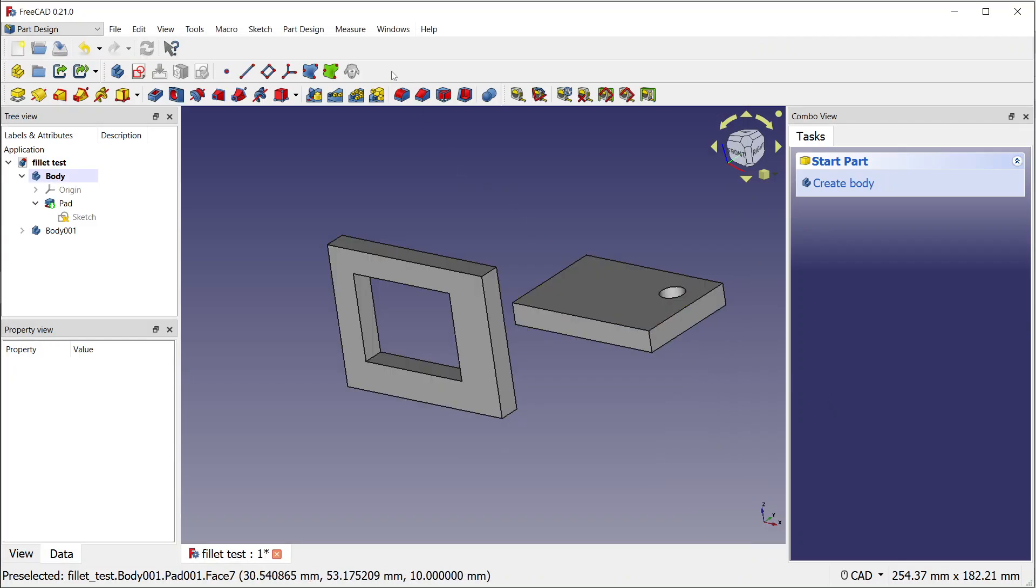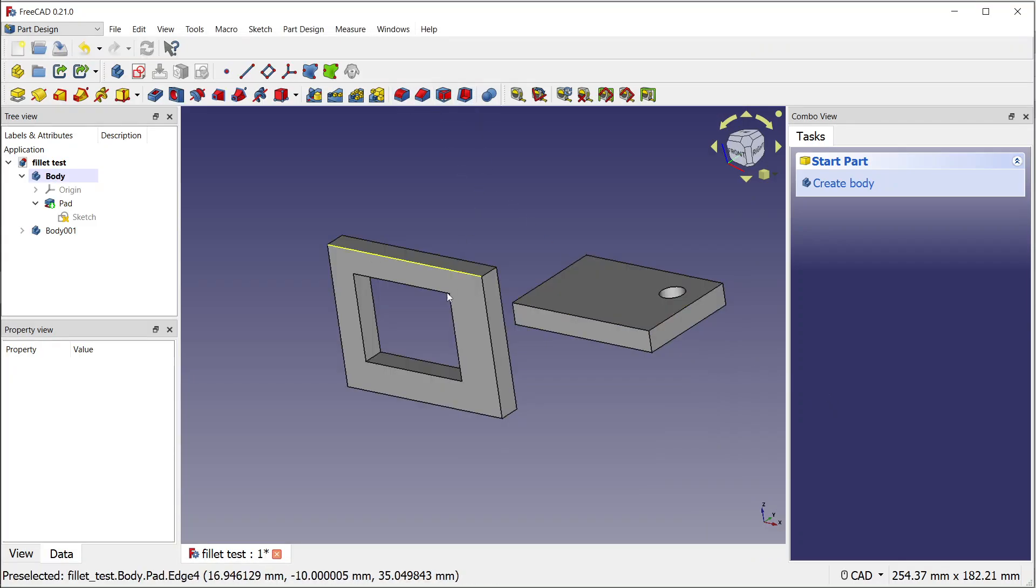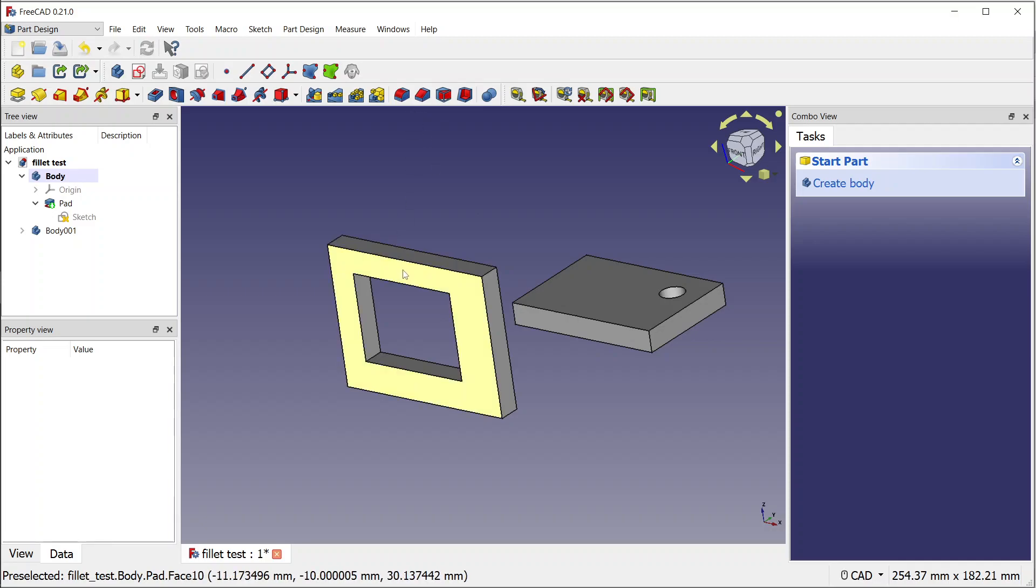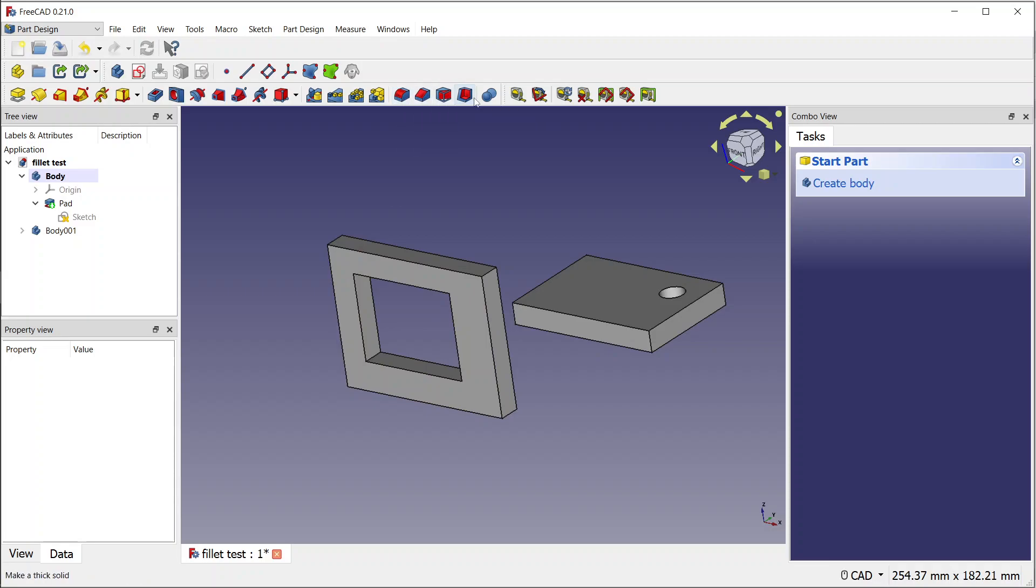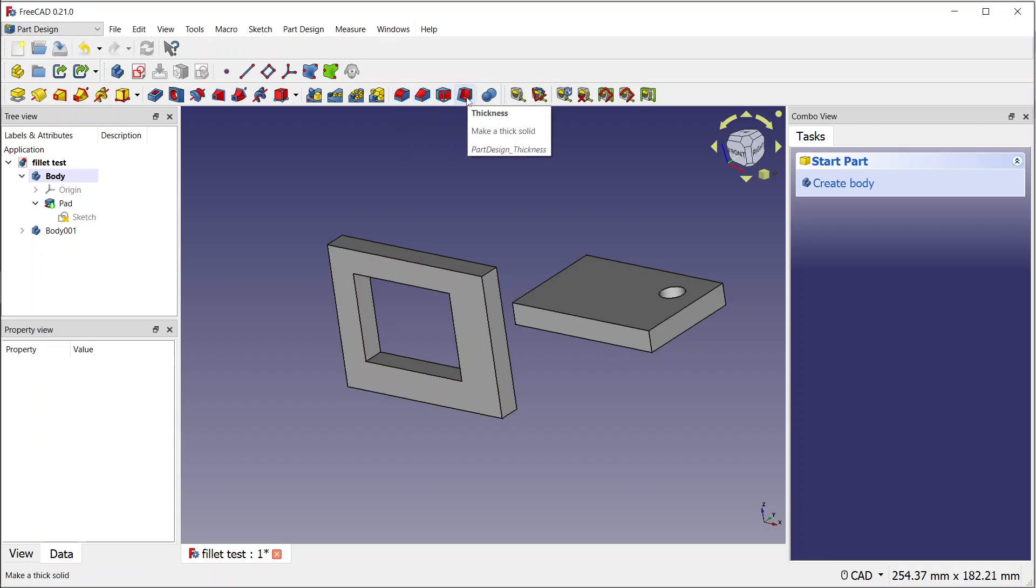Hey, what's going on guys? Today I just want to show a small improvement in the Part Design workbench. The improvement is for these four tools: fillet, chamfer,